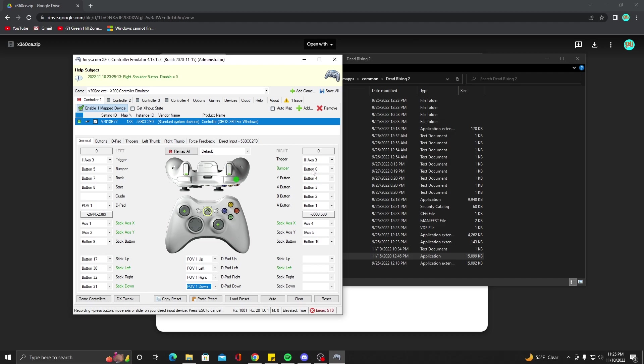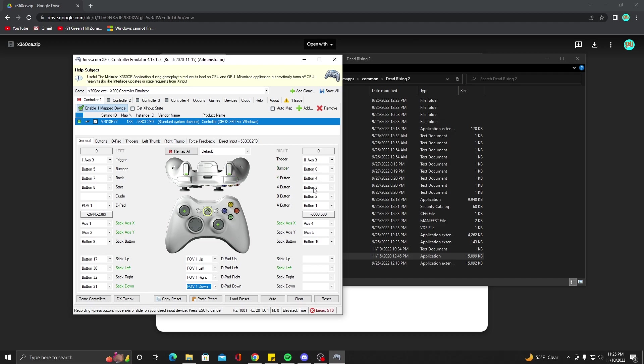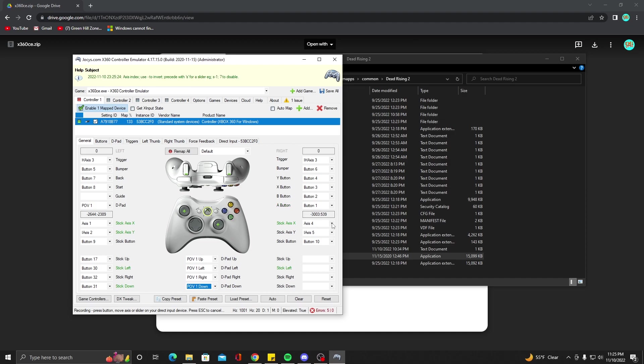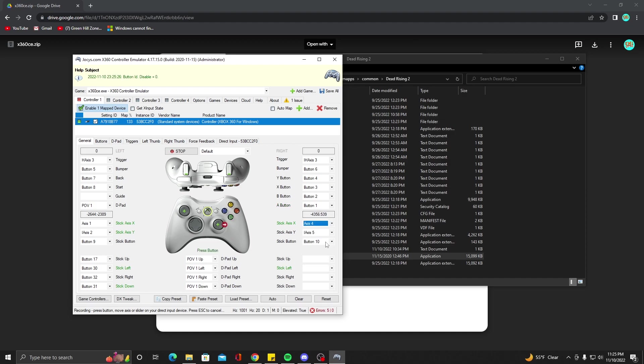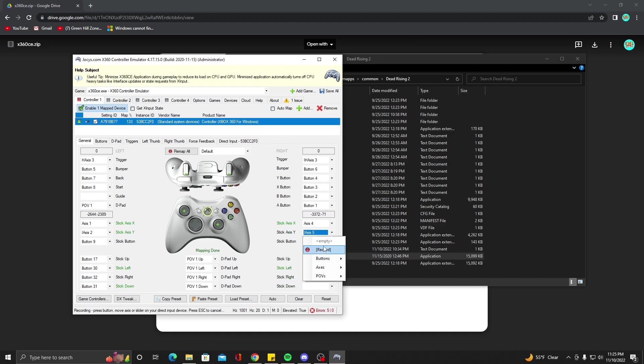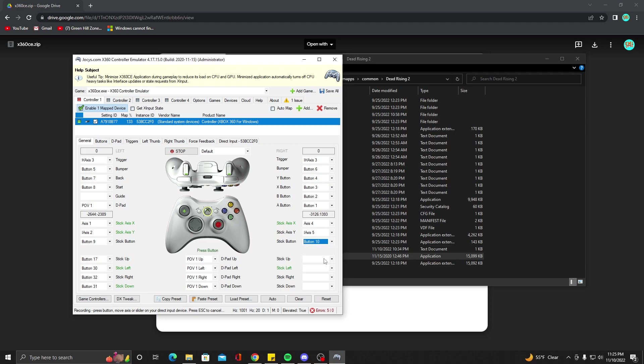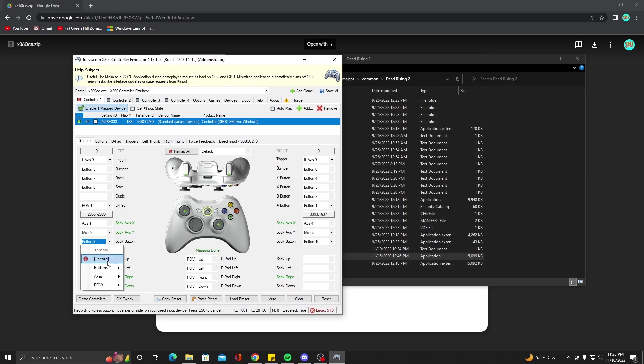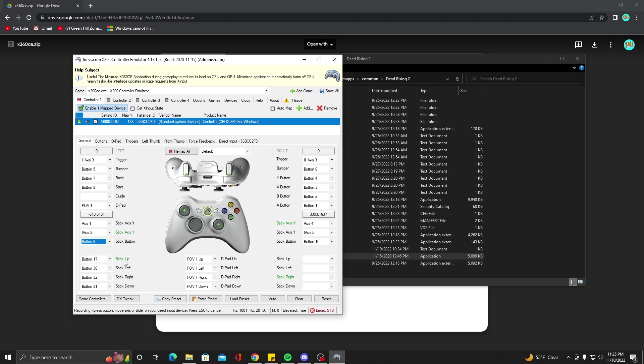D-pad down and then over here we have the right trigger, the right bumper, Y button, the X button here, the B button, and the A button. And then on this one, you're going to want to do the same thing. Stick to the right and then Stick Axis Y you're going to go up. Then your stick buttons, you're going to want to set these two - that's right stick and then over here you have left stick.